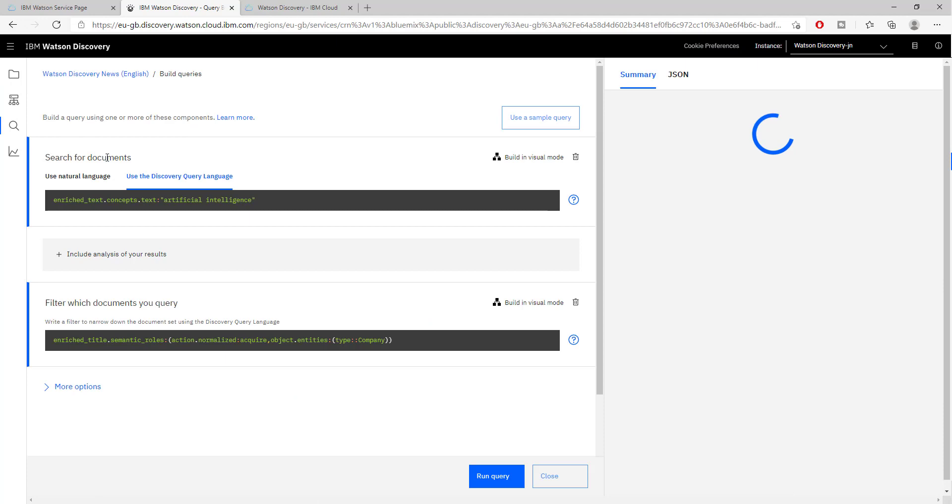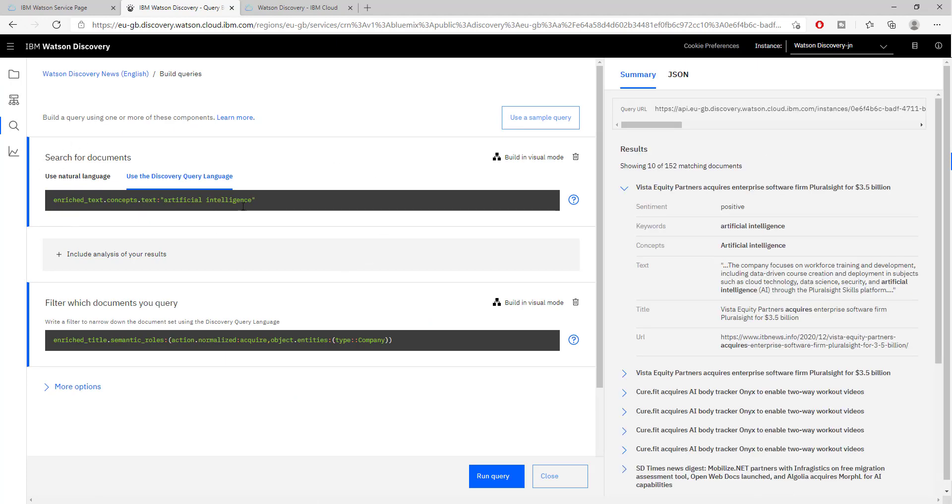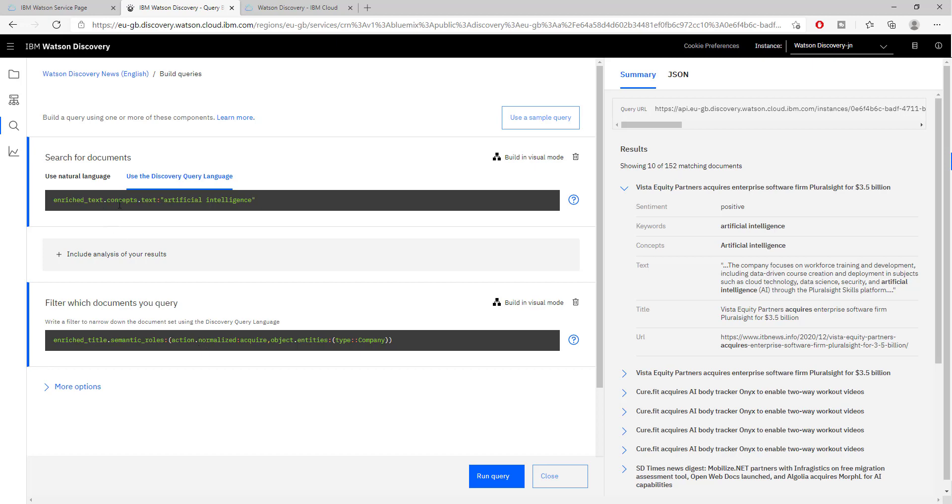We have different queries that we can run. Here we have the result of what is returned. What is returned is based on all of the information that we provided in Watson Discovery, the 15 million documents. In this example, we are searching for artificial intelligence.